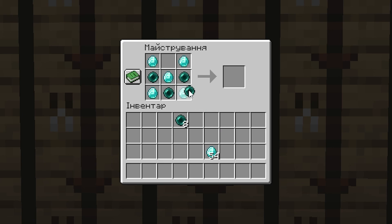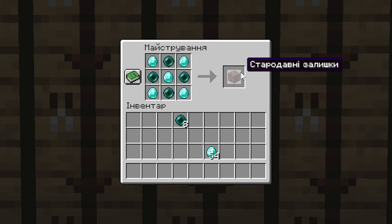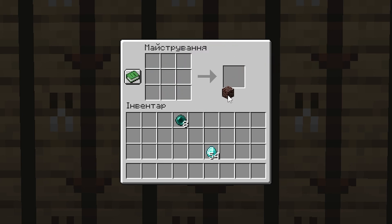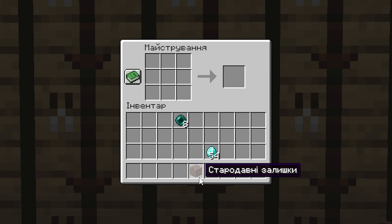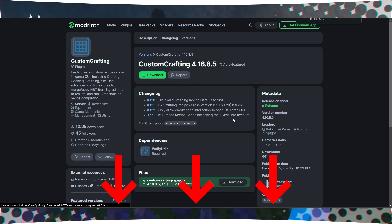In this tutorial, you will learn how to easily create your own recipes using the in-game interface and Minecraft plugin Custom Crafting. To get started, you need to download the plugin. To do this, download the Custom Crafting plugin from the Modrinth website, which you can find in the description.